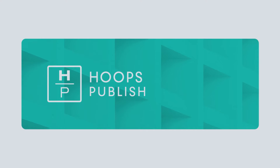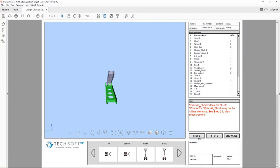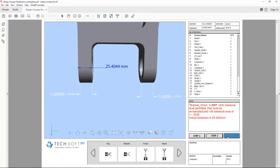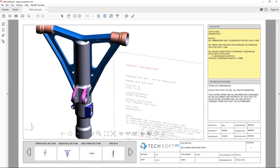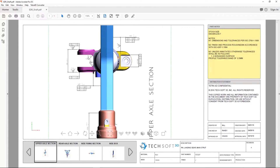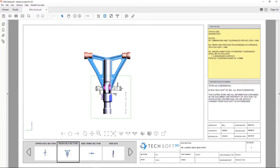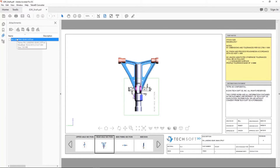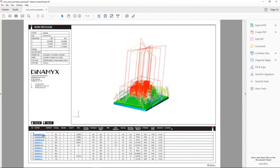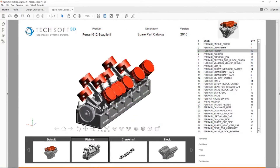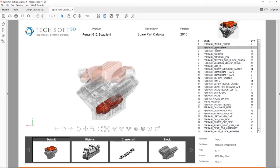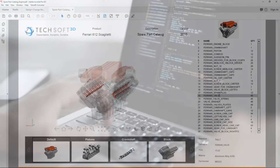When it comes to exporting smart reports, generating work instructions, sharing technical data packages, or long-term archival, the Hoops Publish SDK enables the authoring of rich engineering data with interactive 3D PDFs, HTML, and model file export to a variety of industry-standard formats, including STEP, JT, 3MF, and more.